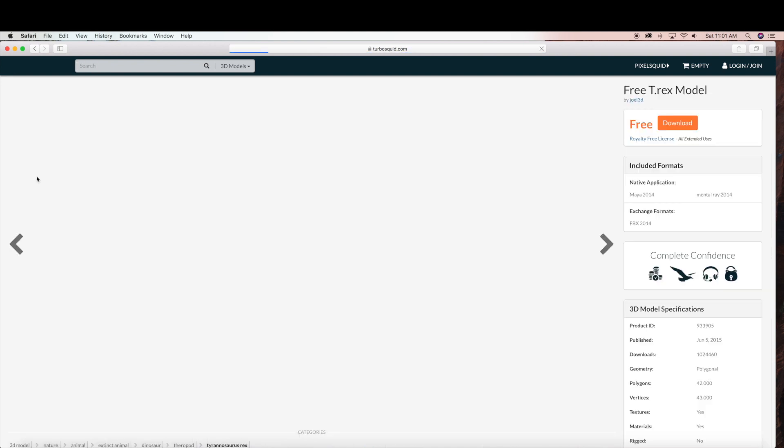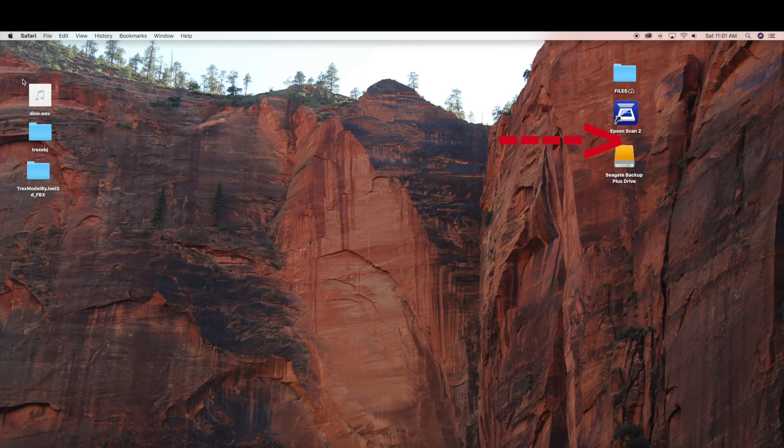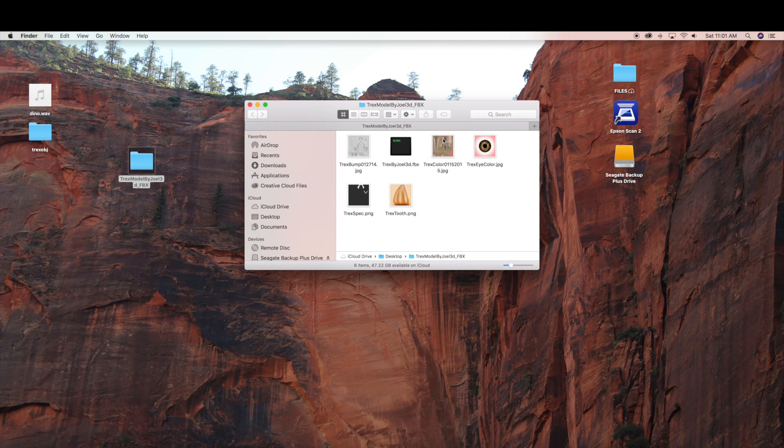And the first one that pops up is this T-Rex which is free to download, and it's by Joel3D. So I'm going to download this FBX file. And the royalty free license is right below the download, so you can read that if you have any questions. And now I have my 3D file downloaded which has all my 3D elements for my T-Rex.